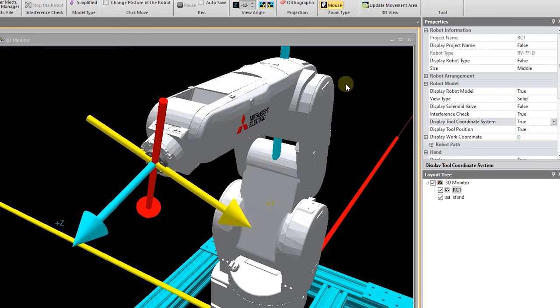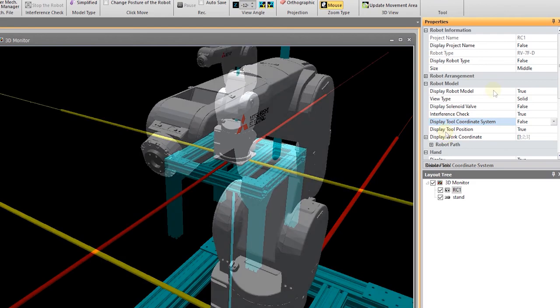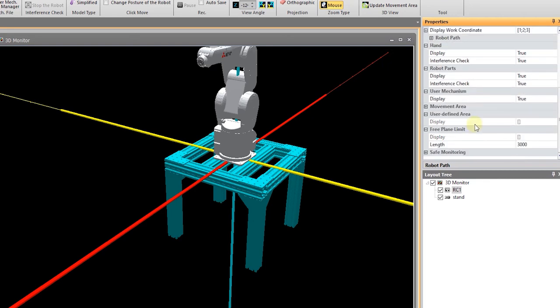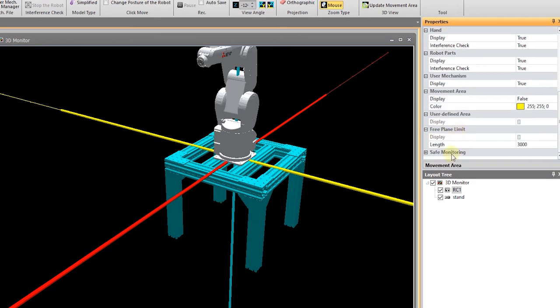So that is how to turn on and off those coordinate systems if you wish to. There are a lot of other properties associated with the robot. Feel free to scroll through and tweak them until you're happy.